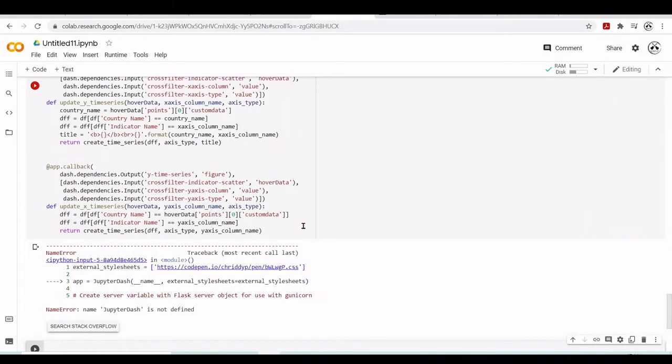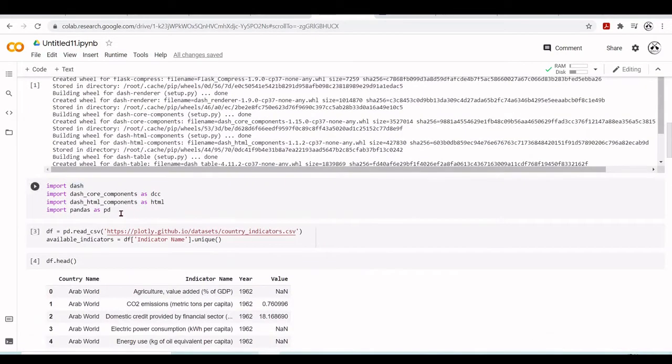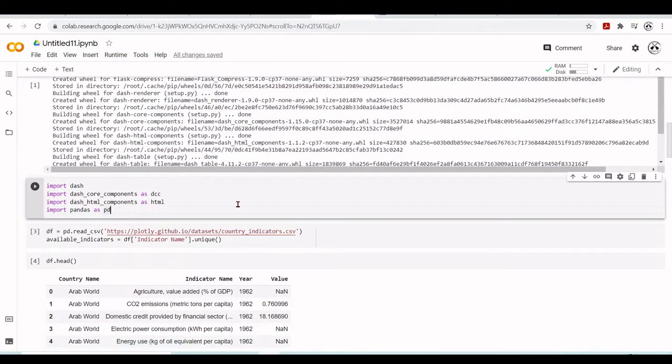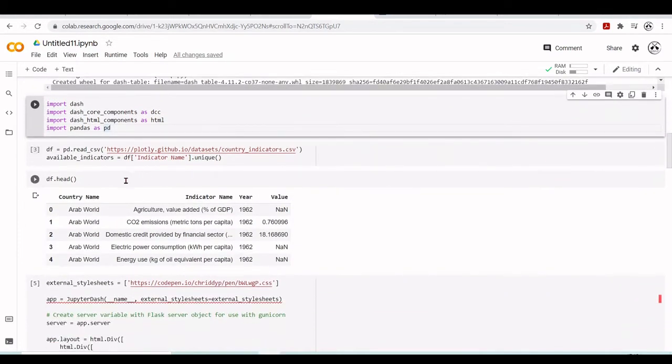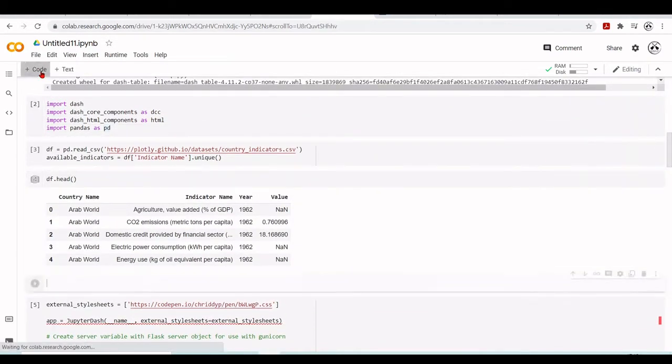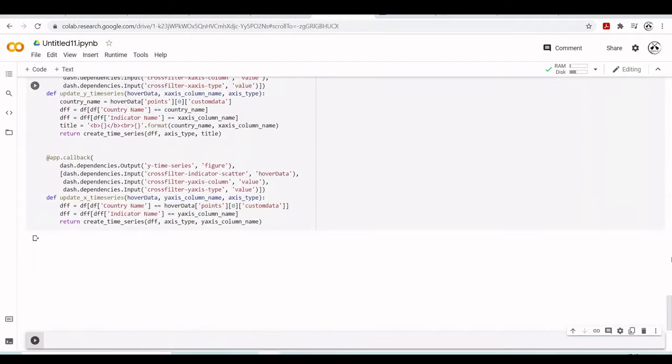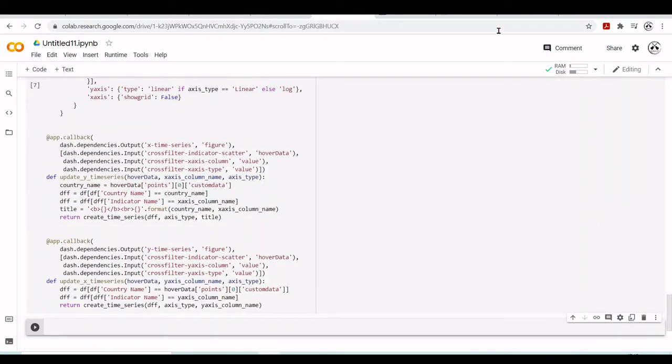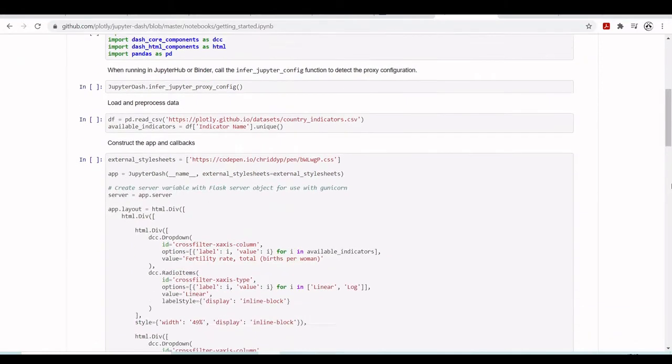We have a problem here that JupyterDash is not defined because we didn't import JupyterDash. I forgot to import JupyterDash. So let's import it. Now we run this. Okay, everything seems to be looking good.